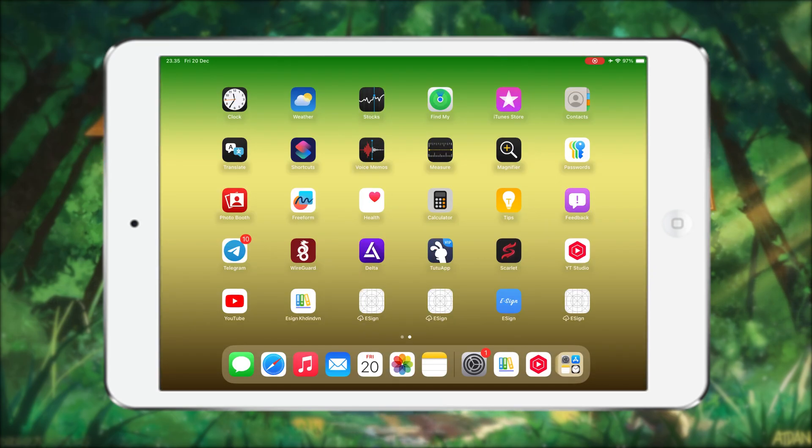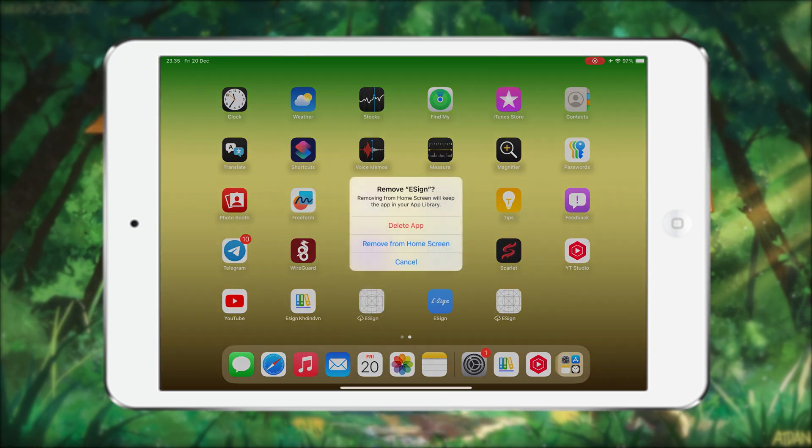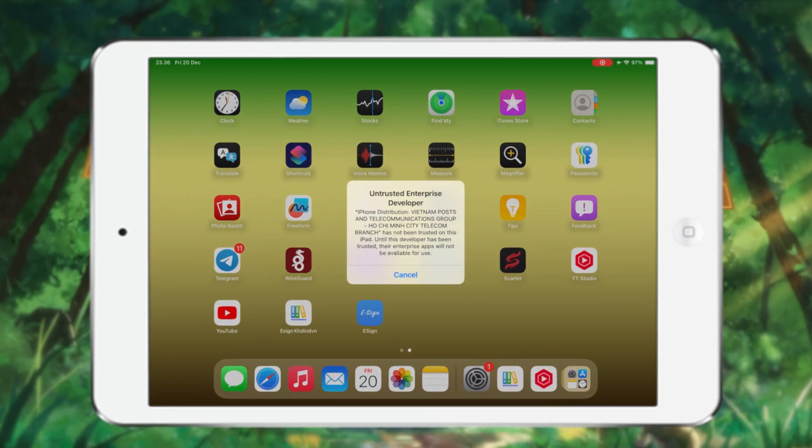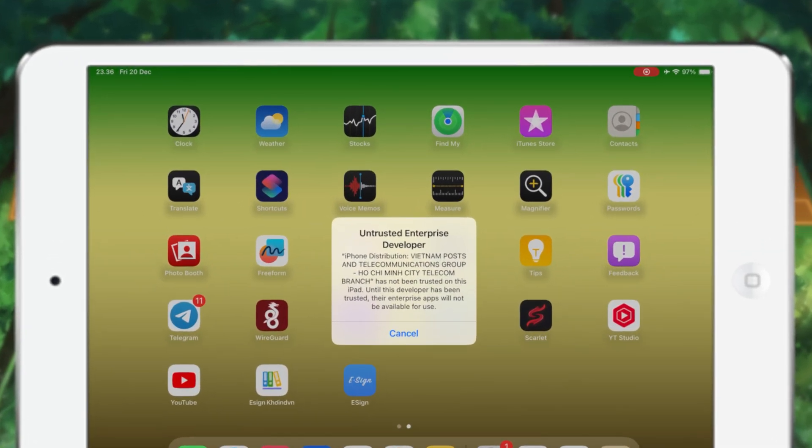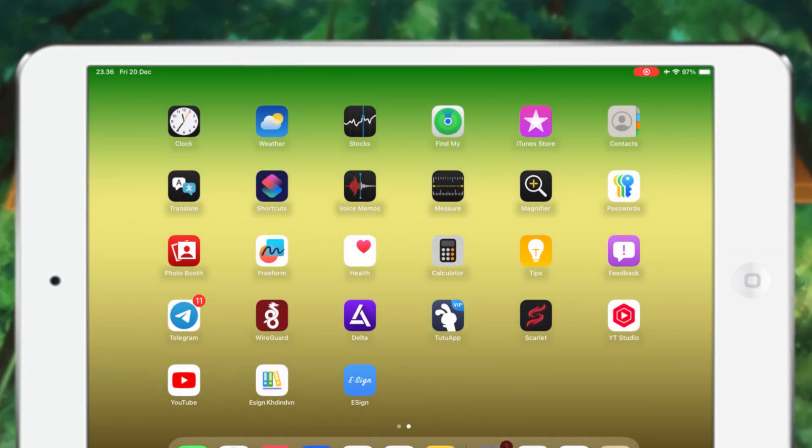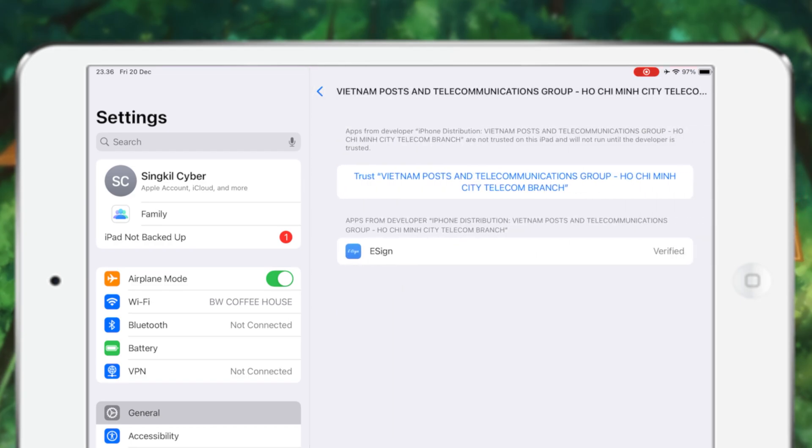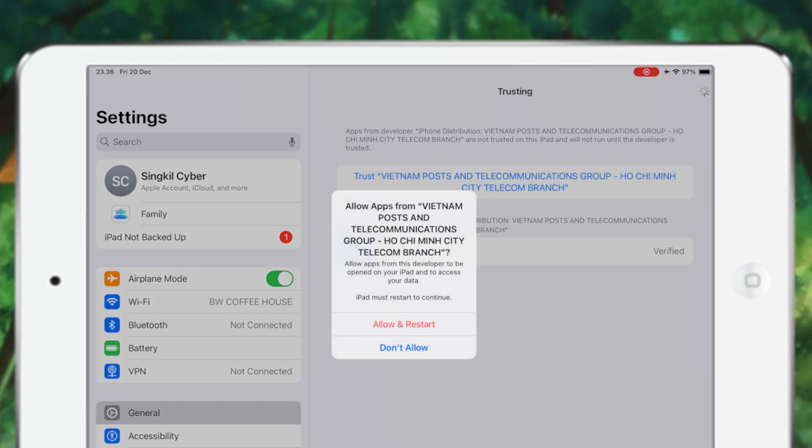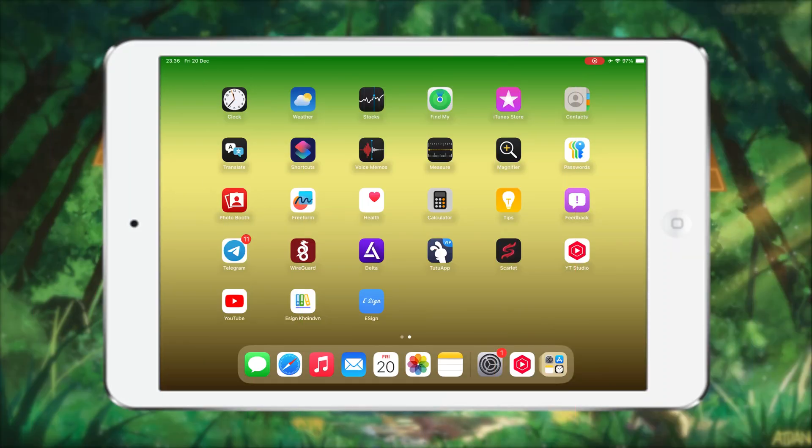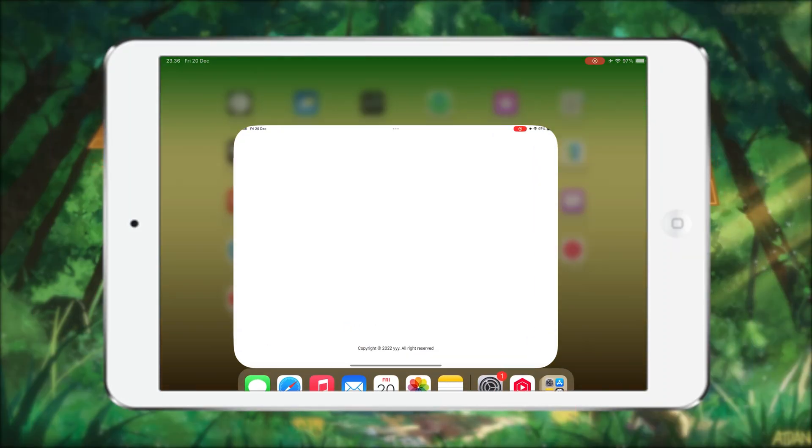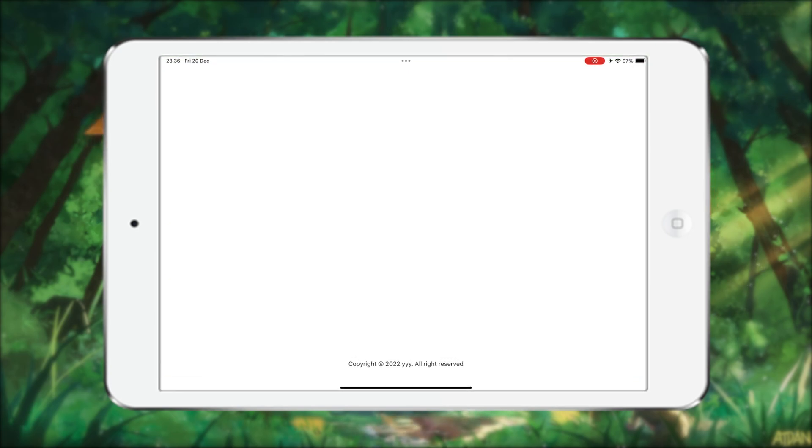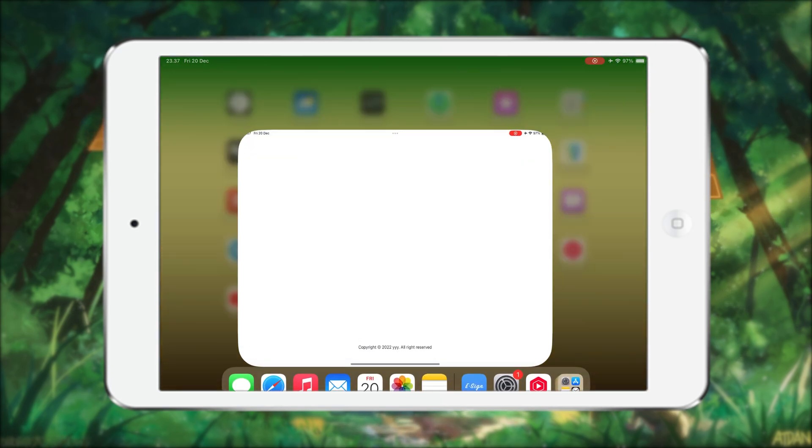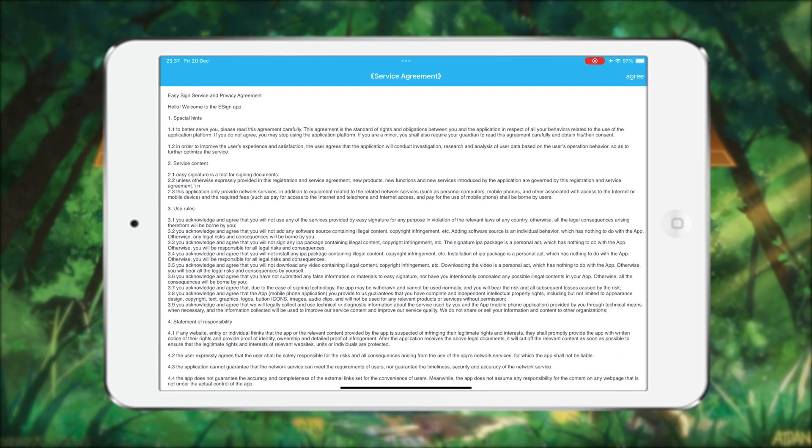After eSign has been successfully installed, click the eSign app icon. If you see untrusted developer, it means you have to verify eSign by going to Settings, General, VPN and Device Management. Then click and verify eSign. Now you can open the eSign app.